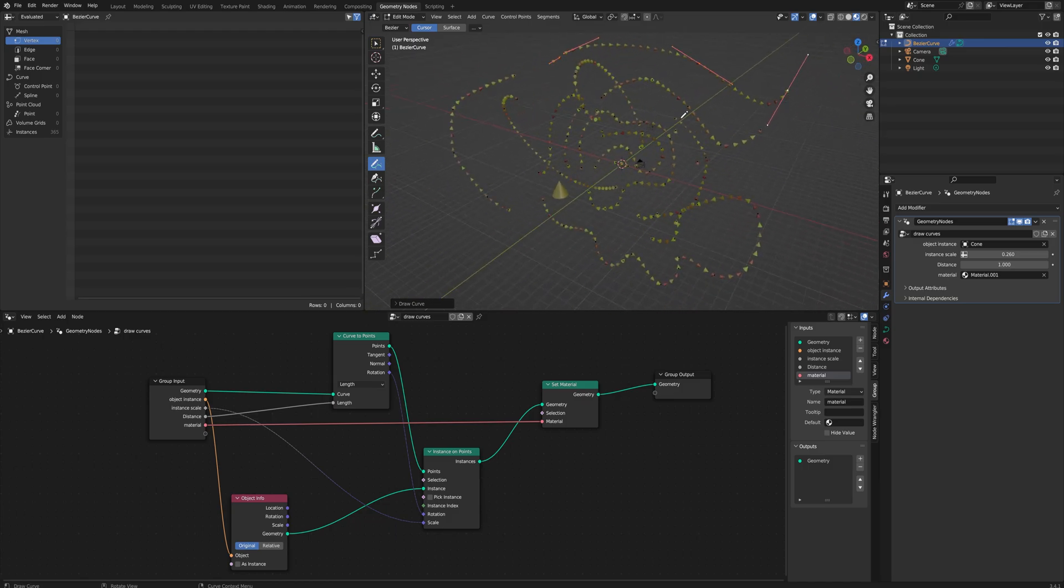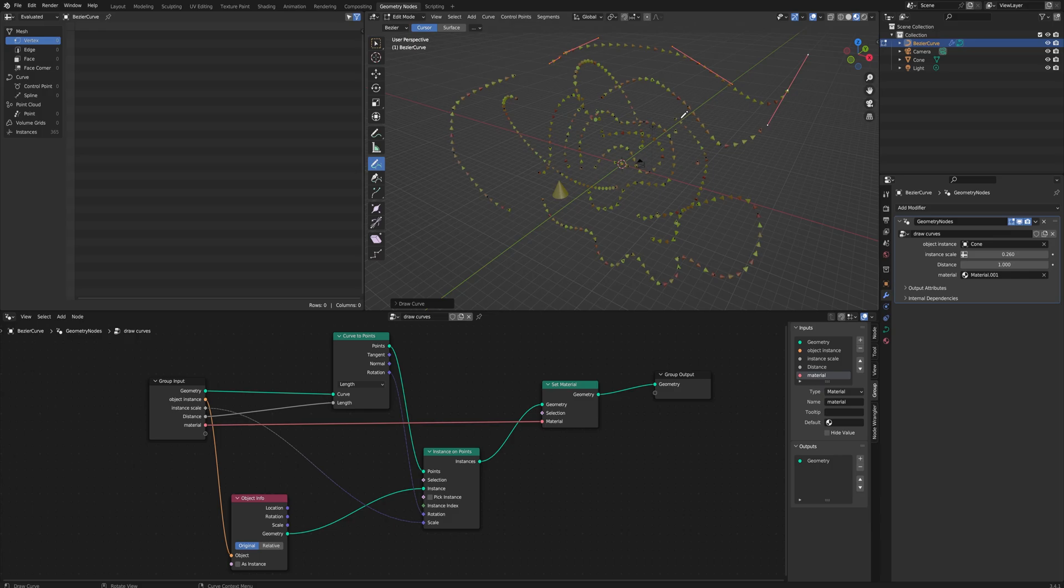The project file is down below on my Patreon and my Gumroad. This project file, unlike many of the other ones I do, is free because it's just so simple and it'll help you get started in learning geometry nodes very easily.